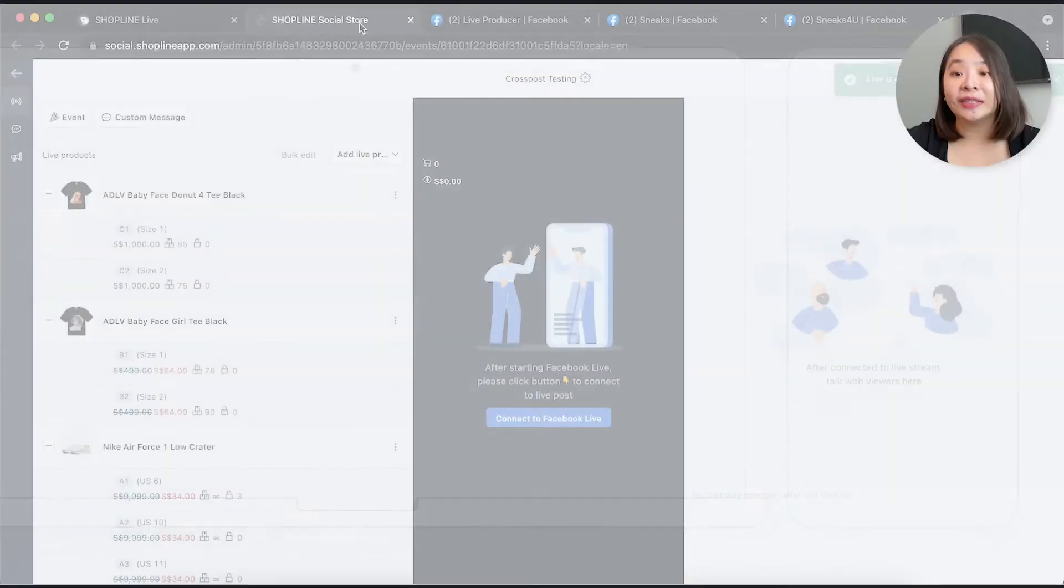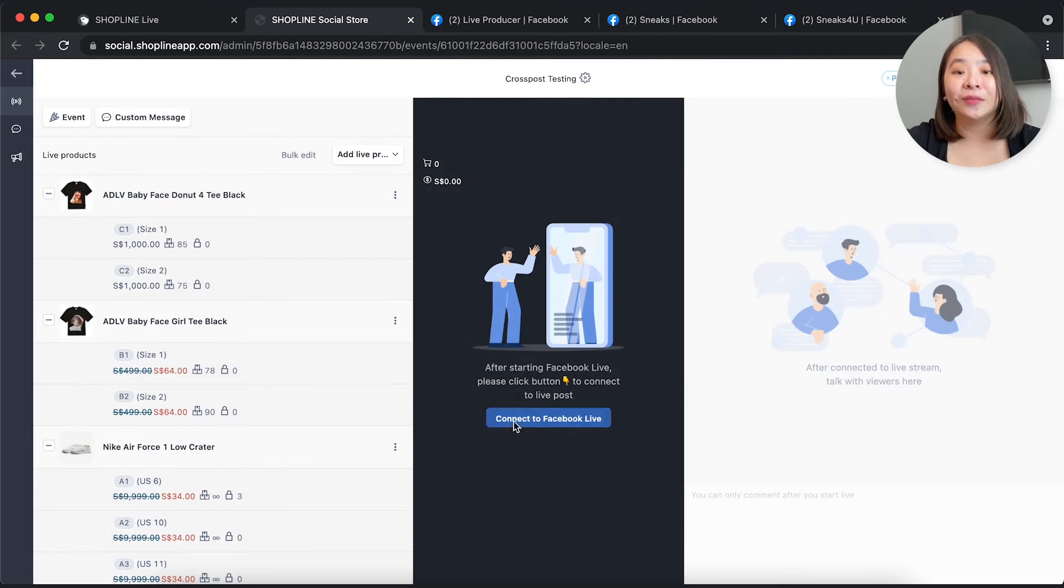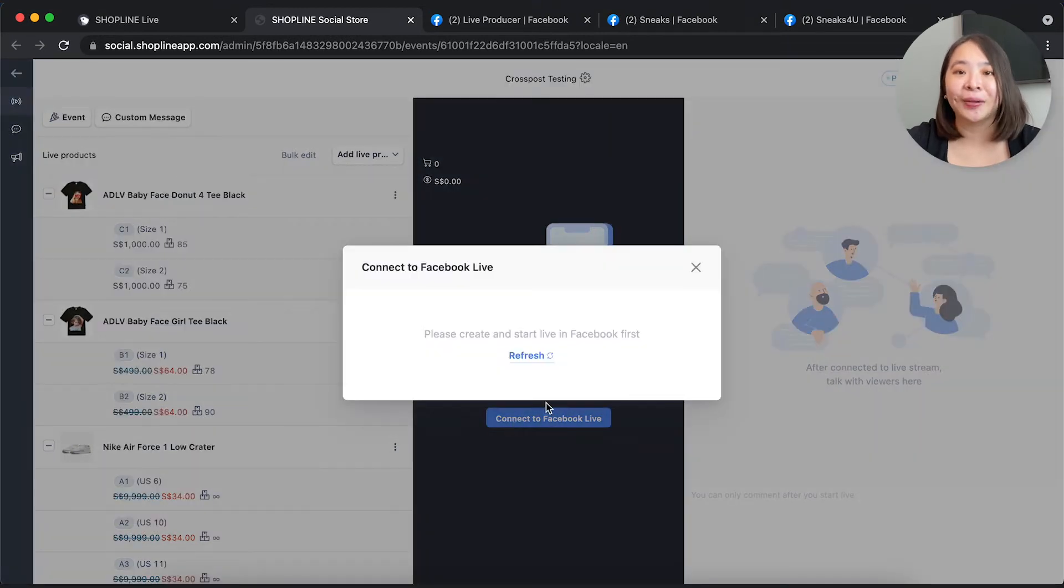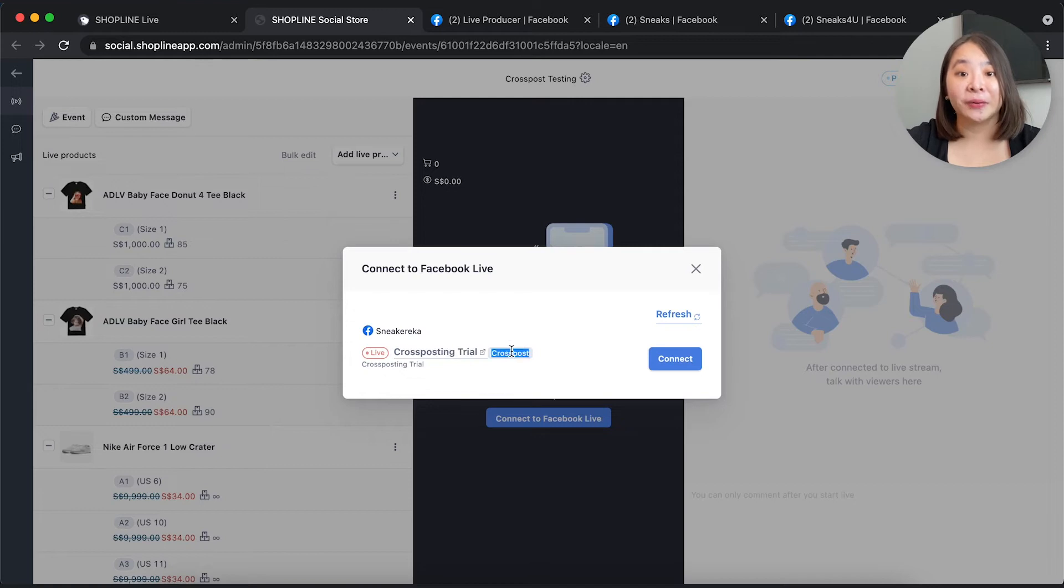Once done, you can proceed to ShopLine to connect your cross-posting livestream to your ShopLine account. When you click connect, you will notice a cross-post tag appearing if you have set up the system correctly.